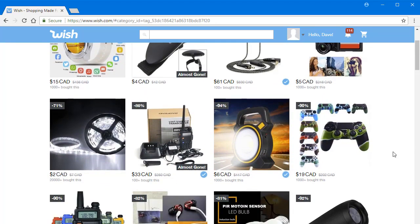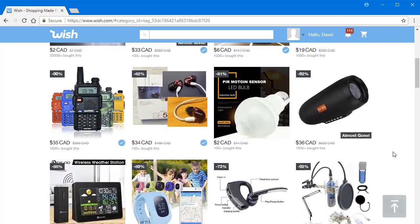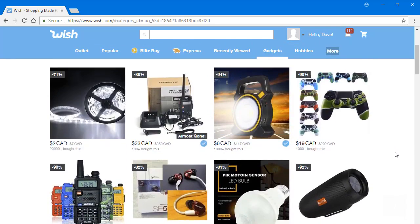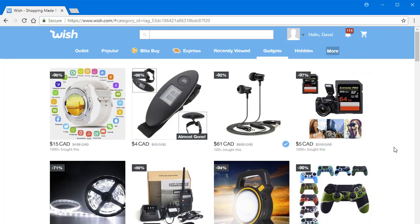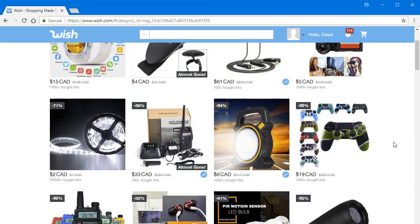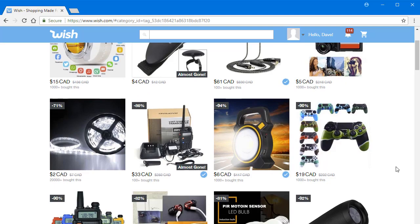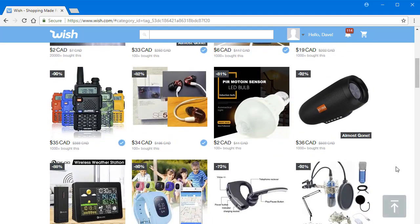you can list these products on your store, and then when someone buys your product from your website, you come here and order the product, and then you enter your customer's shipping address, and this company will ship the product directly to your customers, which is kind of nice.